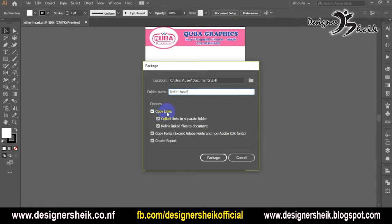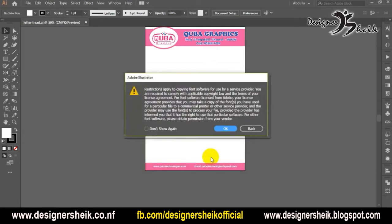There are options for copy links. If you want to enable it, you can add a copy of 3P. You can also add copy fonts and create a report. If you want to do it, there is an alert option.